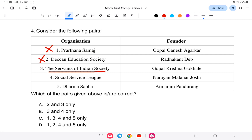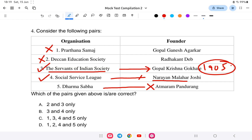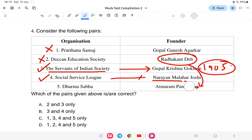Servants of India Society was founded by Gopal Krishna Gokhale in 1905 — option three is correct. Social Service League was established by N.M. Joshi (Narayan Malhar Joshi) — option four is also correct. Dharma Sabha was established by Radhakanta Deb, not the one listed — so option five is wrong. Therefore, the correct answer is options three and four.